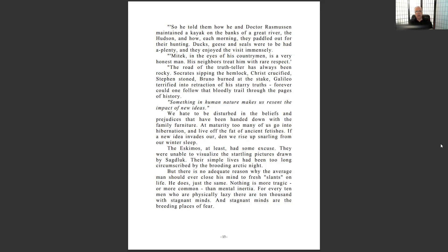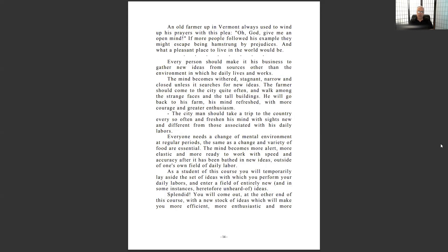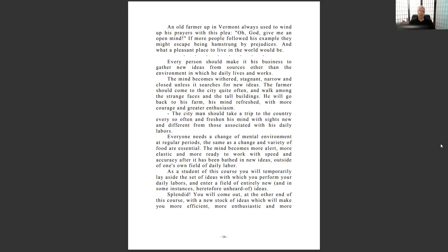'Every person should make it their business to gather new ideas from sources other than the environment in which they daily live and work.' This is what I knew innately when I was reaching out to other disciplines and sources. Even in the United States, I've lived in five or six different states, maybe 22 different places — Connecticut, Boston, Chicago, Texas, New Mexico, LA. Seeing and moving across the physical landscape is a growth opportunity that stretches you, but you also have to work on the mental and emotional landscape.